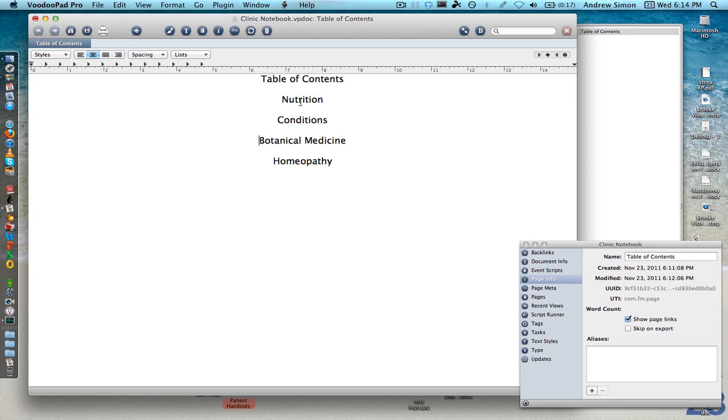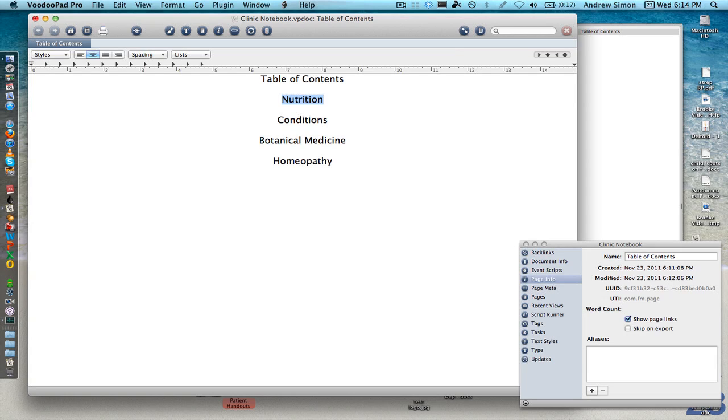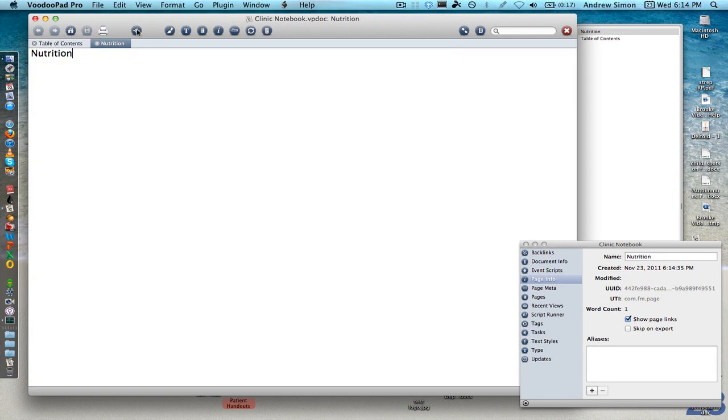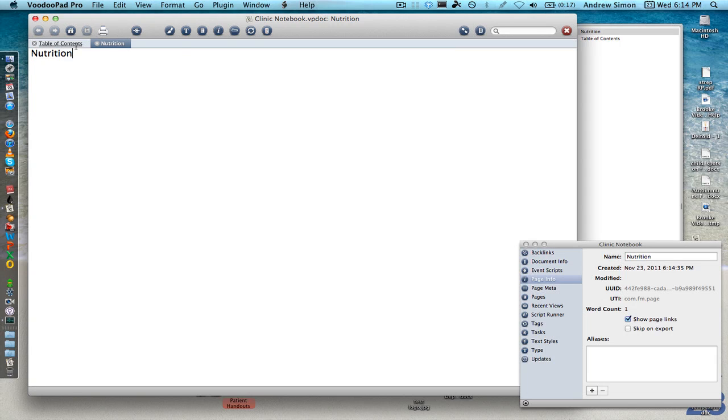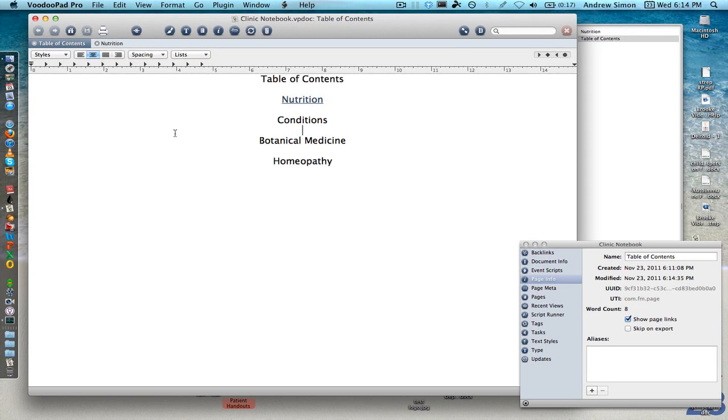Well, to make a link, the main way the program works is to highlight the word that you want to make a link, which also means that you're going to make a new page within your overall document titled nutrition here. So we hit command L on the keyboard or we can hit this link button. So I'm going to hit the link button and you can see it made a new page with nutrition as the title. It's over here in our drawer and if we go back to our table of contents, we can now see there's a hyperlink just like you would have on a web page.